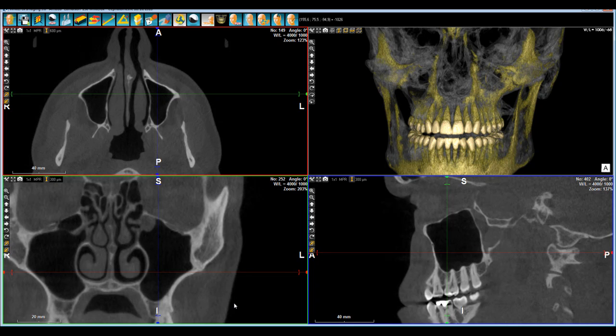The next element we are going to check is the virtual endoscope mode on WhiteFox Imaging. It's a mode that is quite easy to use because you simply need to place yourself into an area where you can virtually place the endoscope.